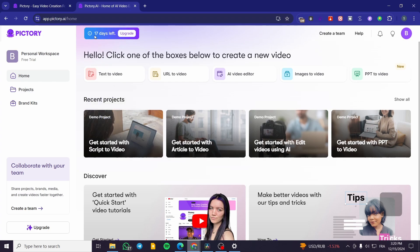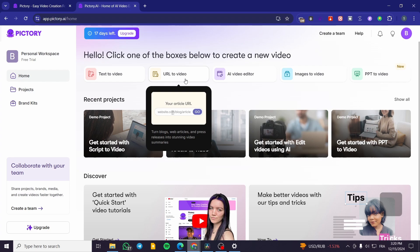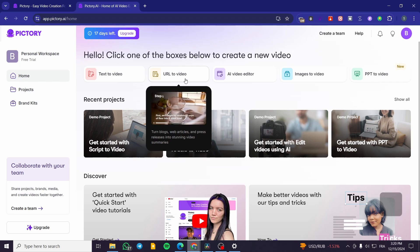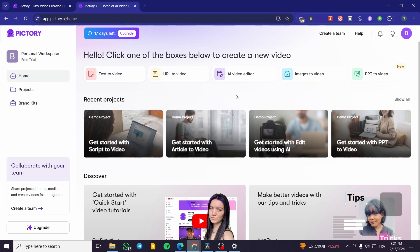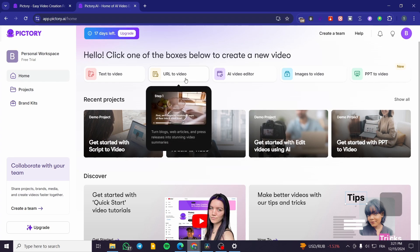You can get a free trial — I think it's 17 or 18 days. You click on free trial, put in some basic information, and sign up either traditionally or using your Google account. Once signed in, you'll see the platform. We also have the URL-to-video feature, where you can paste a blog article and the AI will analyze it and turn it into a video.